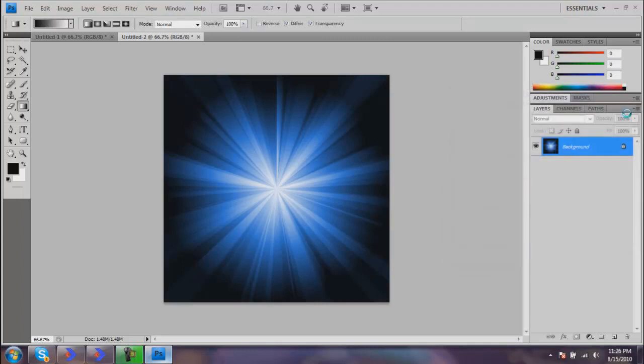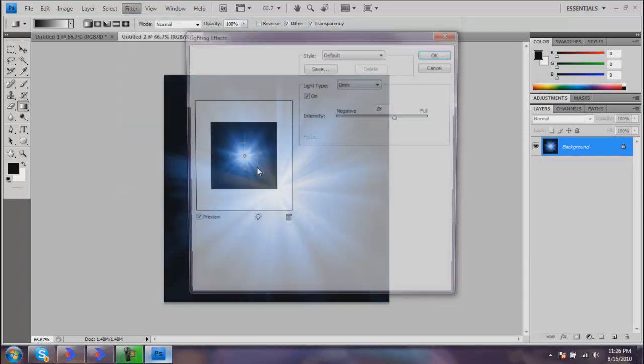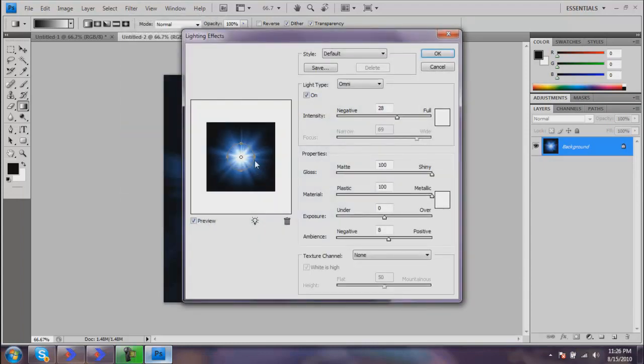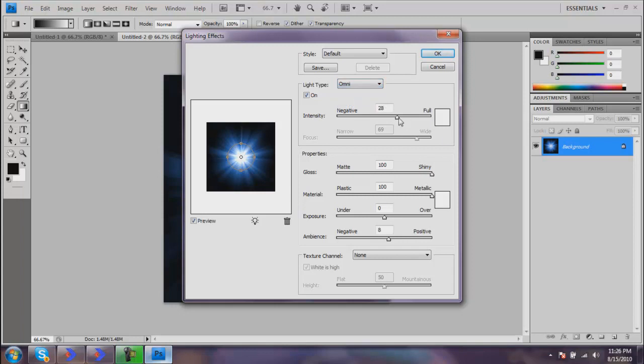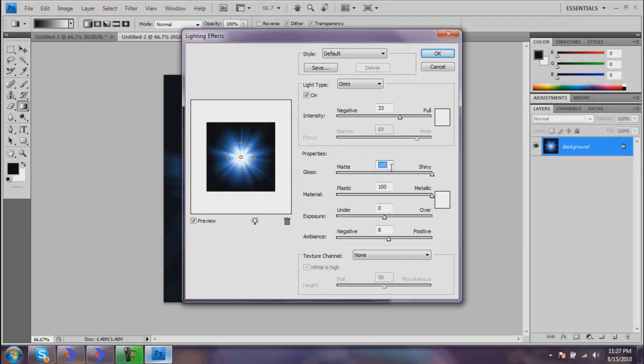Just hit OK and go to Filter, Render, Lighting Effects. This is what's going to make it really shiny; it makes it a lot better. You want to select Light Type as Omni. Your intensity—just mess with this till you get something you really like. You can make it extremely bright where you can't see anything, or you can make it black where you don't see anything except black. Gloss you can make shiny, or just mess around and get something that you like. For this I'm going to make mine shiny because it makes it a little bit more vibrant.